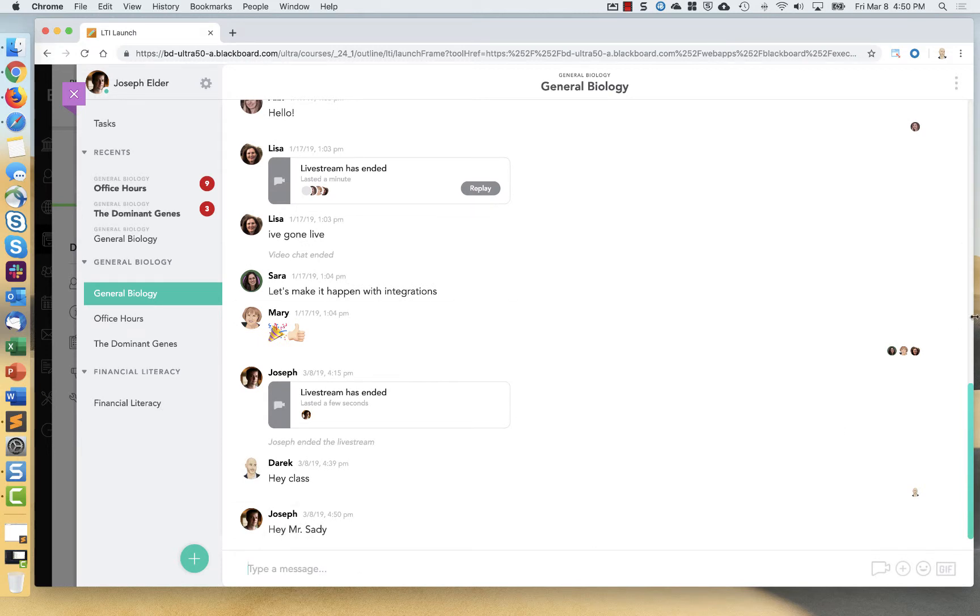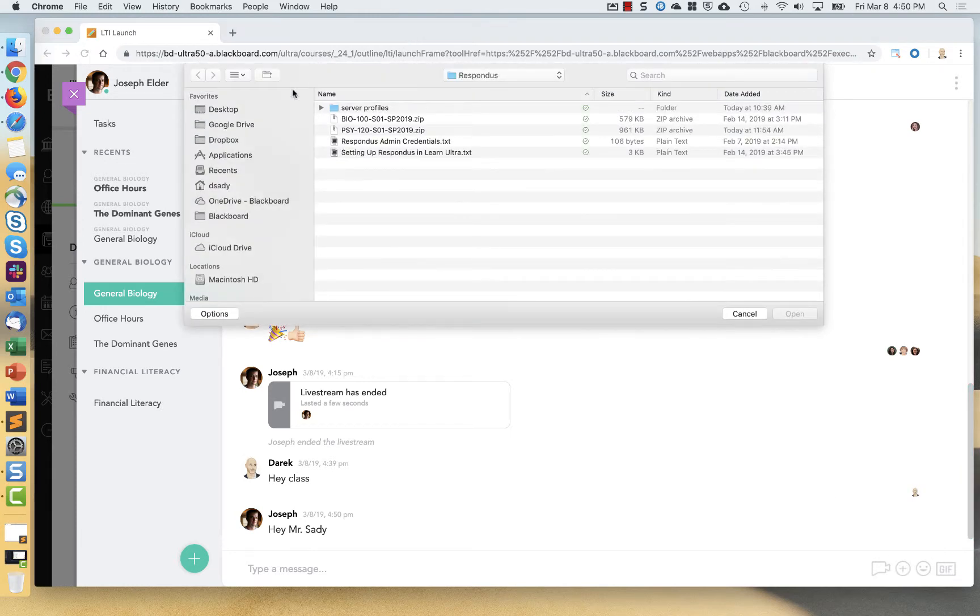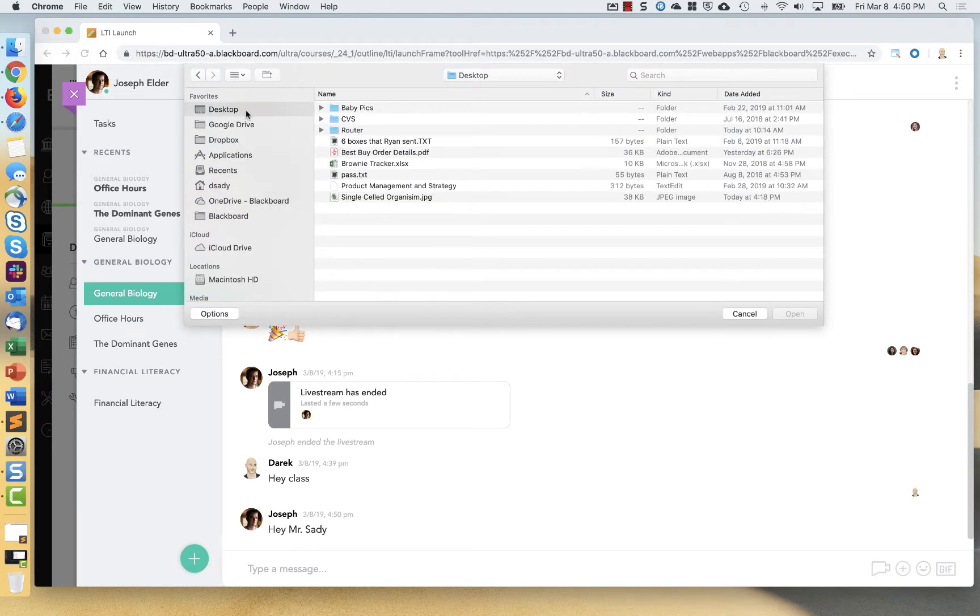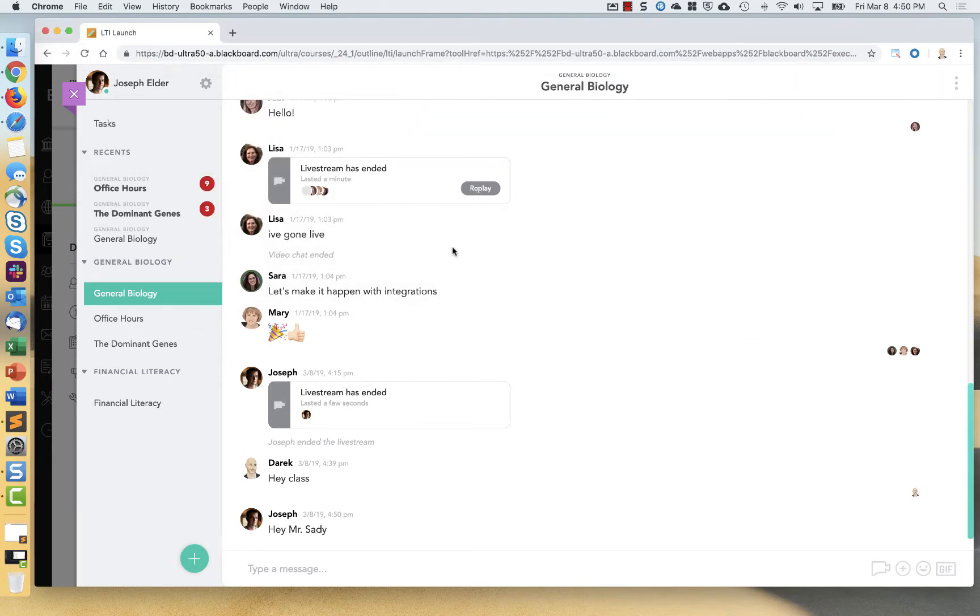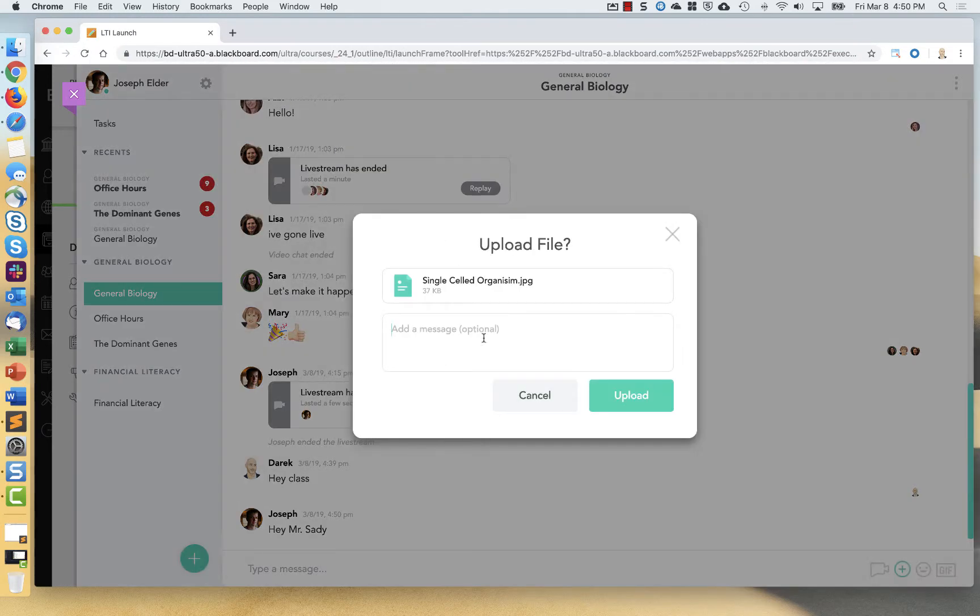I can also possibly share additional items as a student. So maybe I add in things that I have questions about. I'm confused about this.